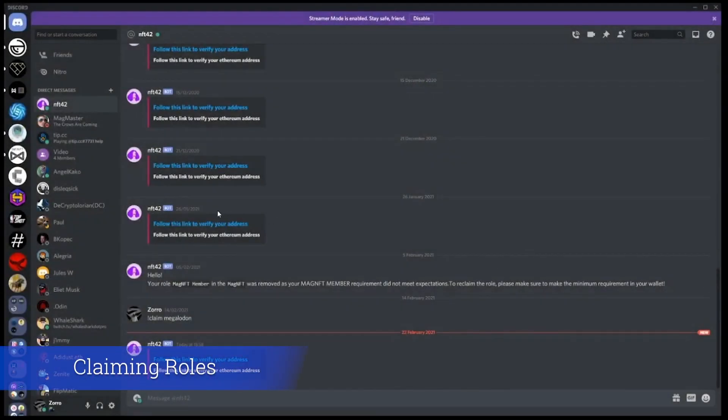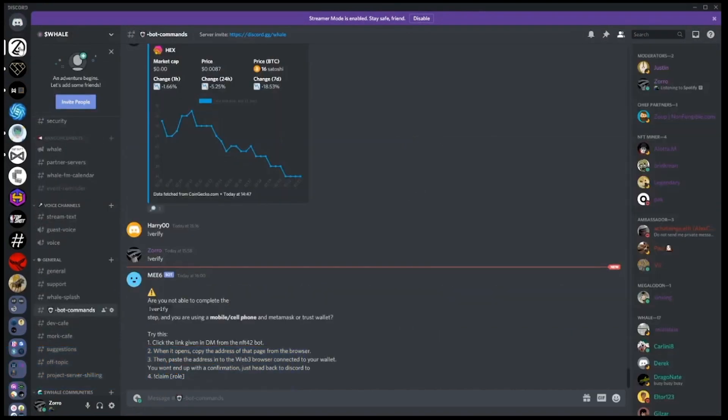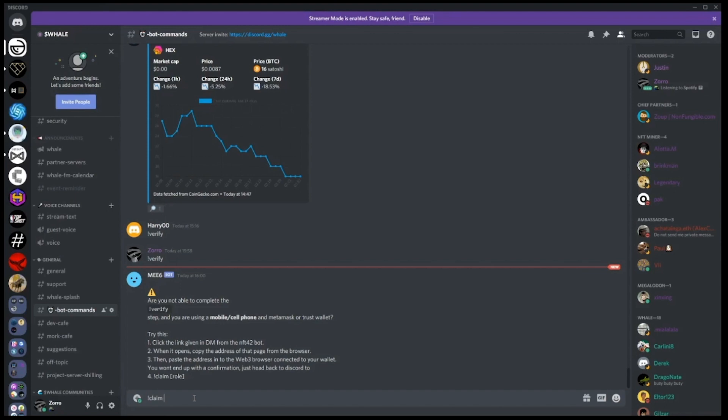Sign the wallet to be. Now head back to Discord. By using bot commands, you can now claim your role. Type exclamation mark claim dolphin.